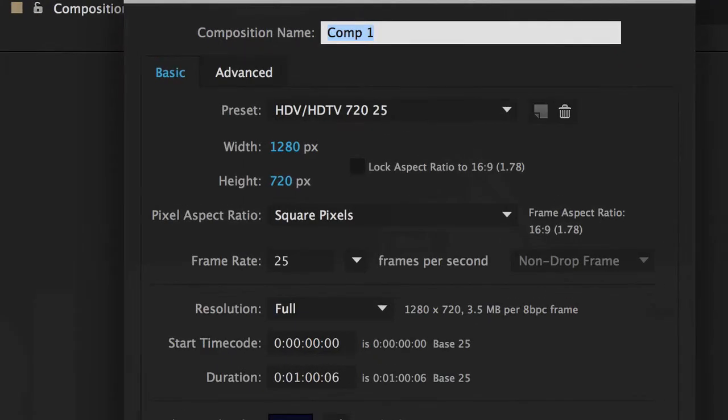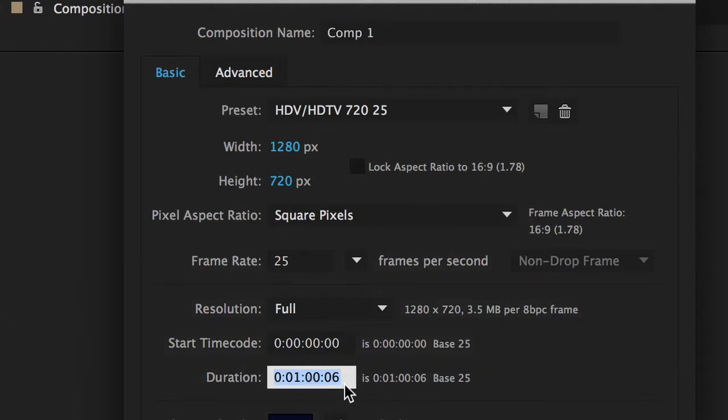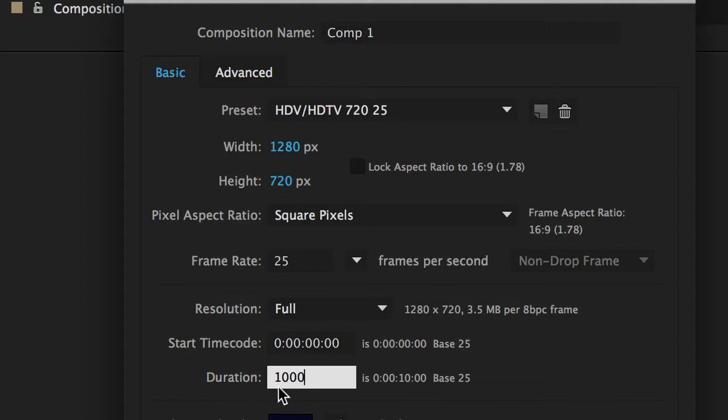Apple N for a new composition, 1280x720. Okay now the duration I should say, I'm going to make it 10 seconds long just by selecting all that and typing in 1000.